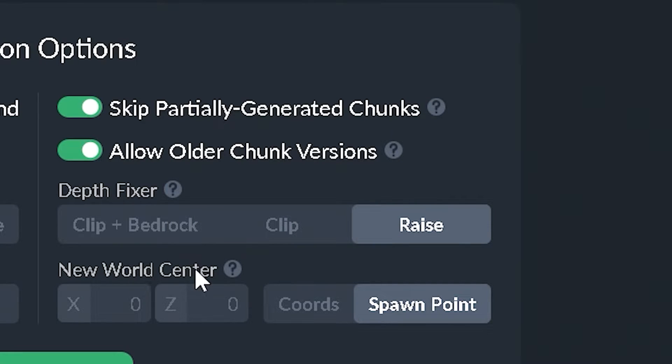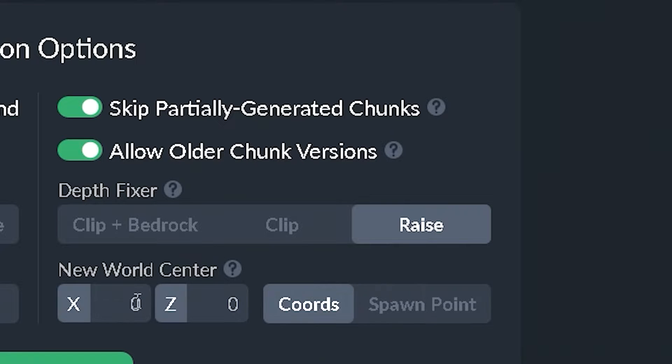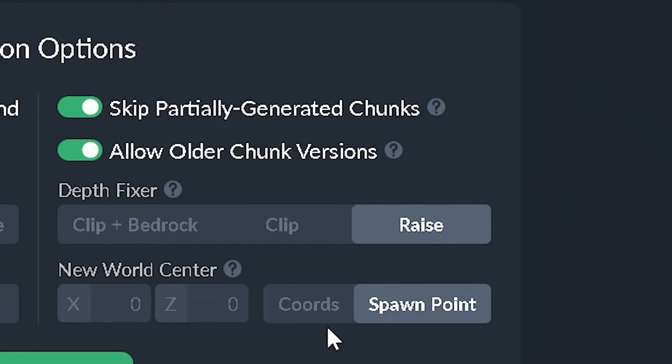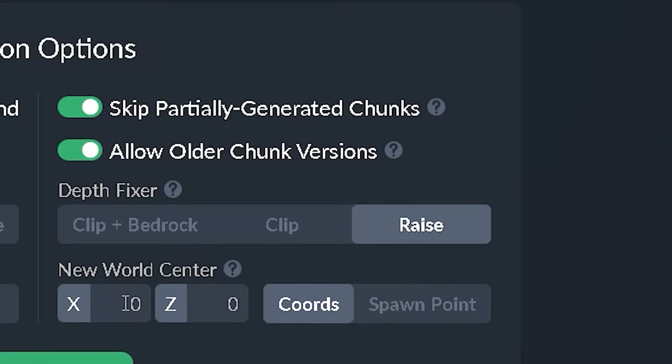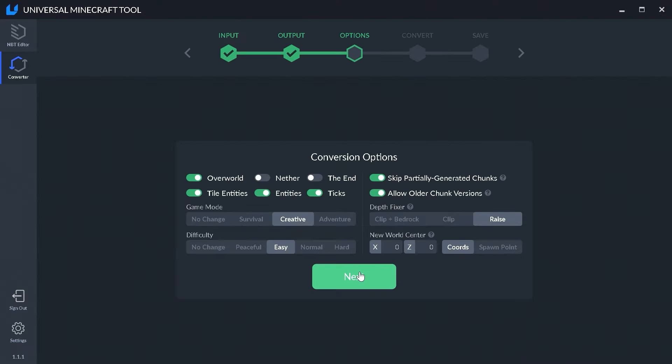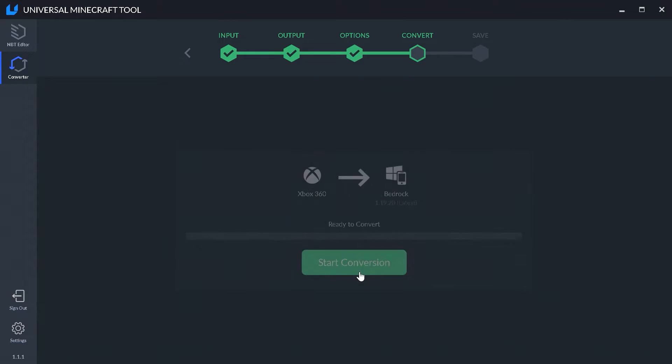But then we have new world center. This will change where the new center of your world is. So normally it would be 0,0. But if you want to spawn in a certain set of coordinates, then you can input your coordinates in the X and Z areas. Let's go ahead and click on next.